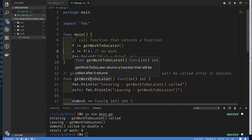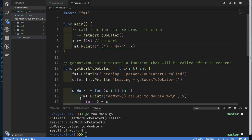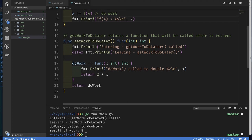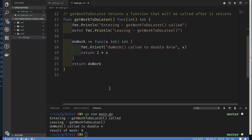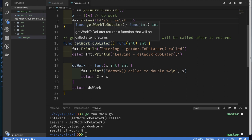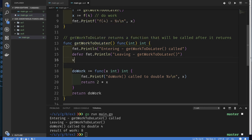Now we're looking at example four, which is essentially the same as before with a slightly different print statement — `f(4)` equals whatever the value is. Now let's introduce a variable to our `getWorkToDoLater` function: `var b = 11`. This is a variable in our `getWorkToDoLater` function, not very interesting by itself.